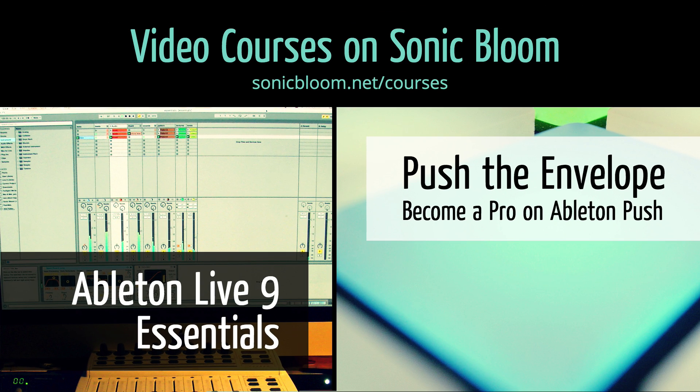If you're new to Ableton Live or Push, check out my online video courses. More information can be found on my website sonicbloom.net/courses.